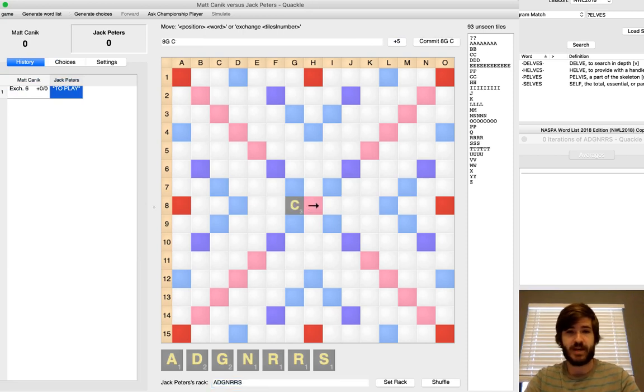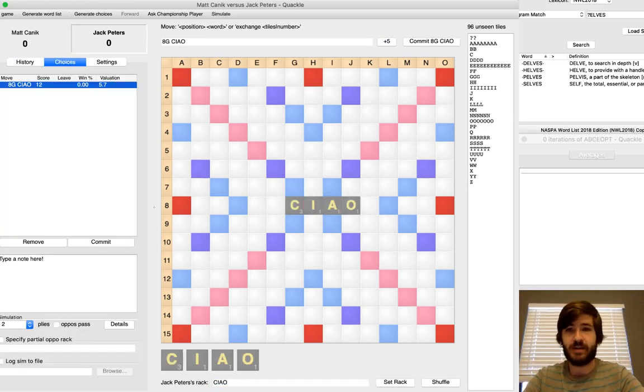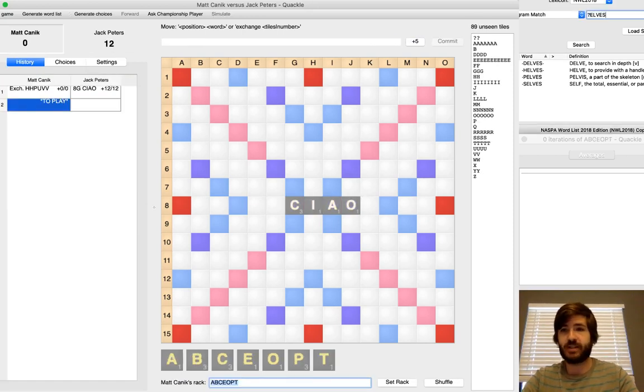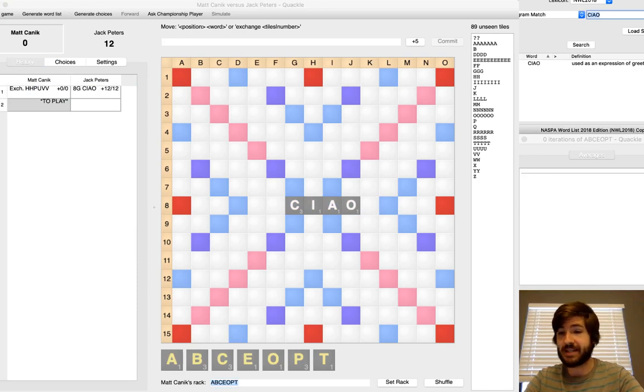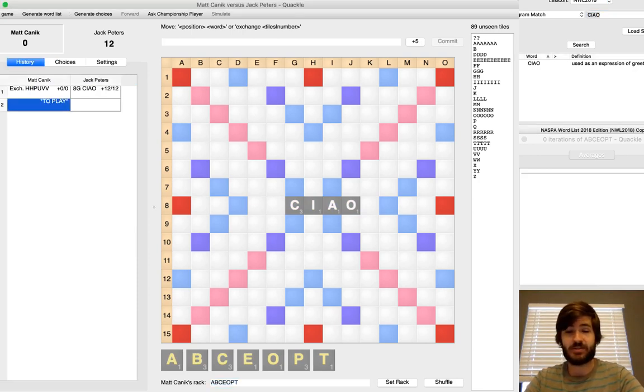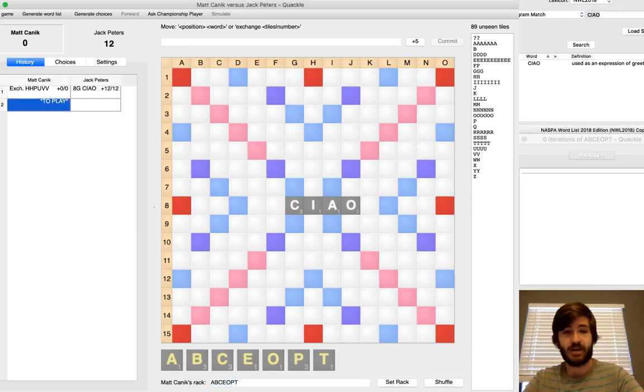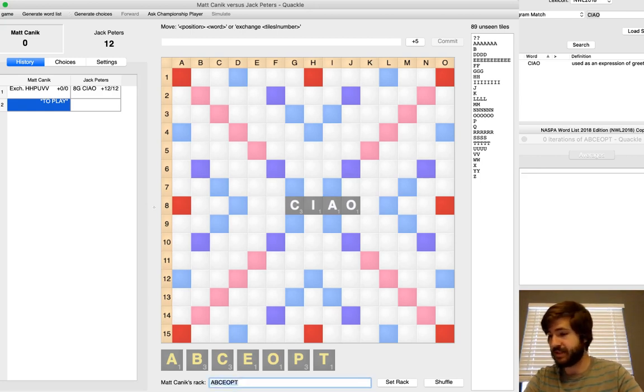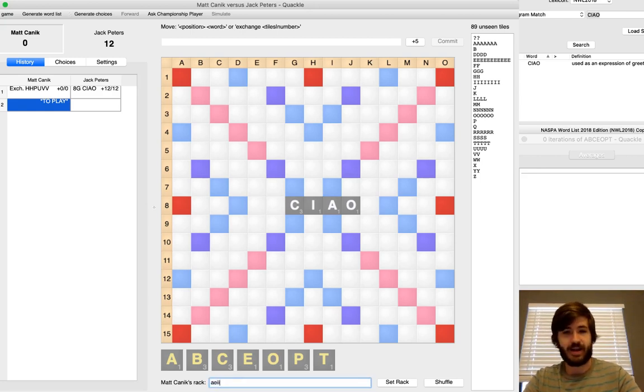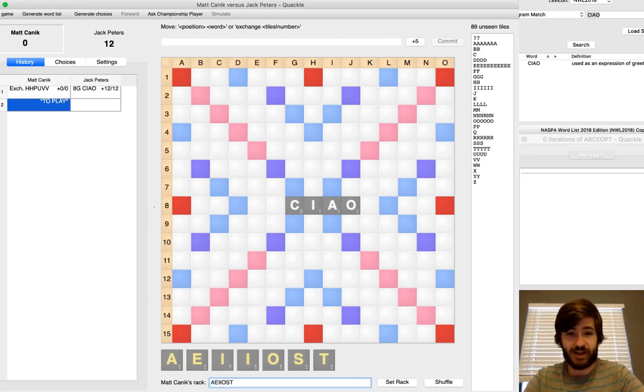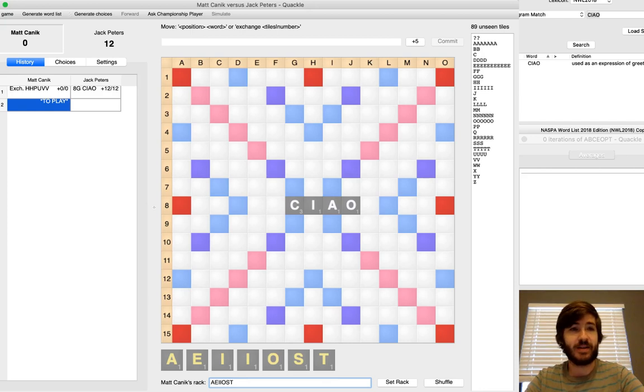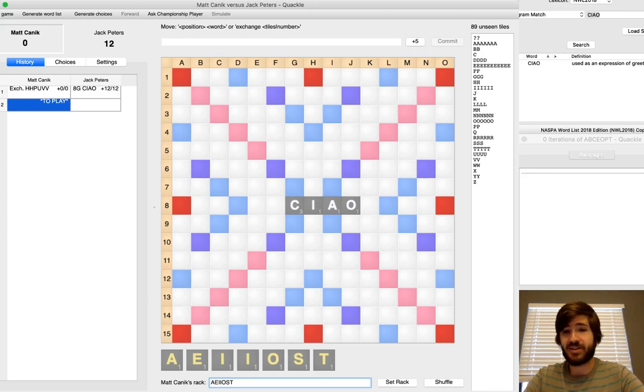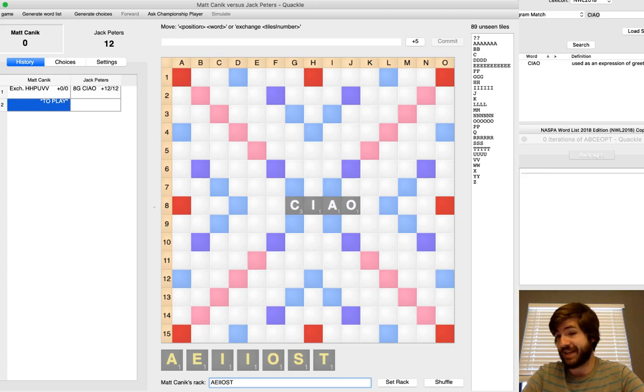Now Jack comes back with Chow. And just a really important thing to know about Chow is it does not take a back S. So that's important for the rest of the game. I held my T and nothing else. And I ended up pulling a bunch of vowels. A-E-I-I-O-S-T. So I really wish I had held that H now. Of course, hindsight's 20-20.